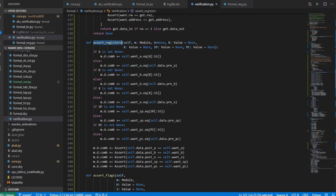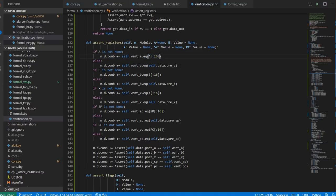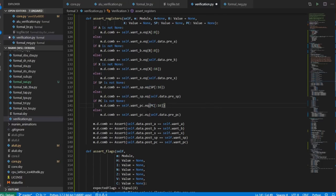I also have assert_registers, which does the same thing except you can specify any of A, B, X, the stack pointer, or the PC. If you don't specify one, it's not supposed to change. If you do specify it, it should equal what you wanted. I've also done the truncation for you, so for example when you're adding one to the PC, you don't have to do the truncation yourself — it's truncated right there. So no more of that.